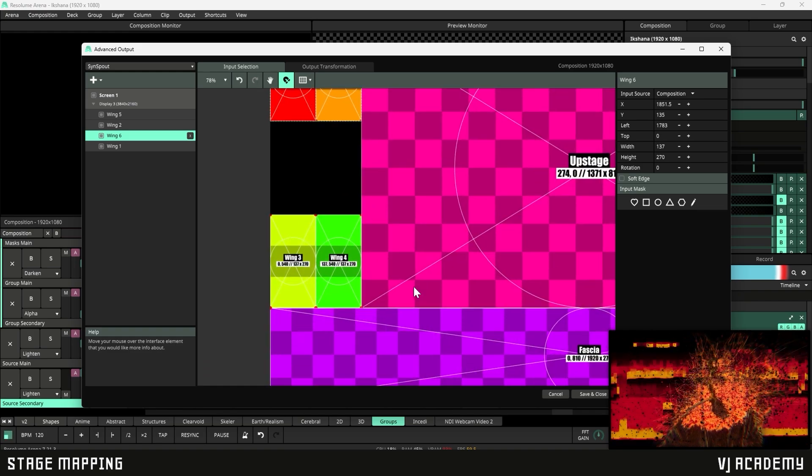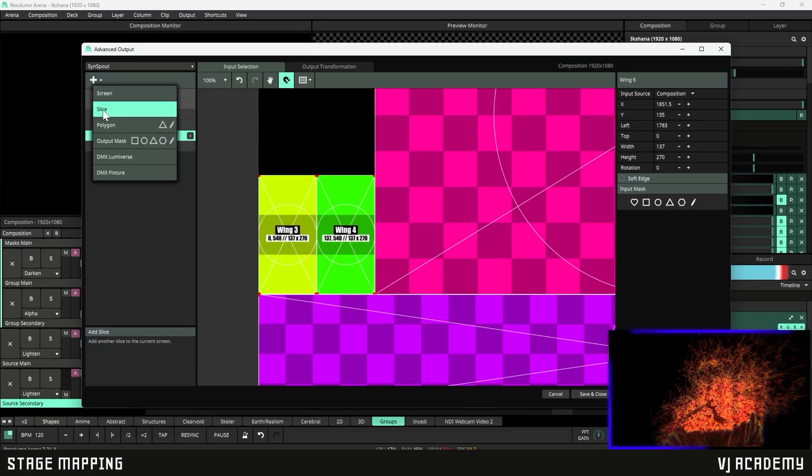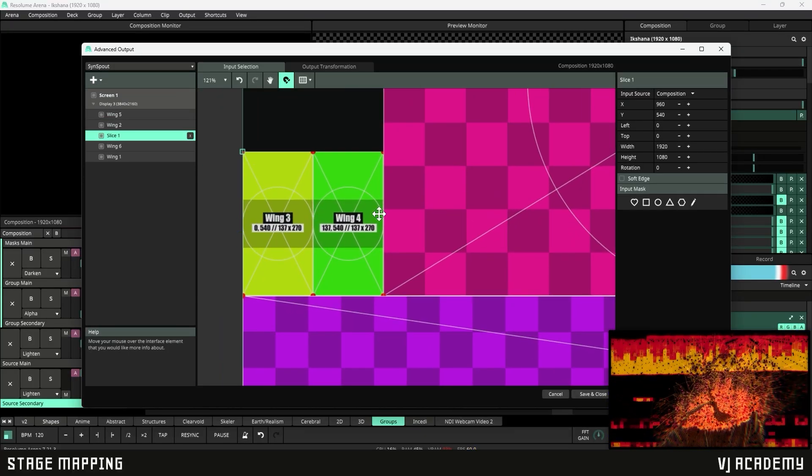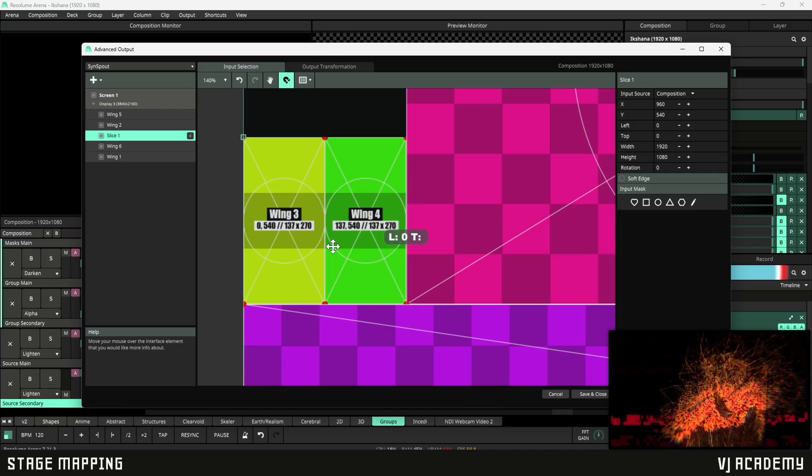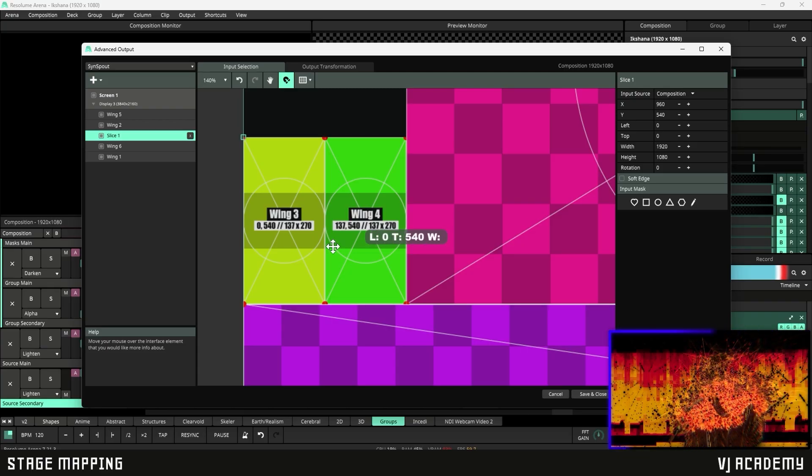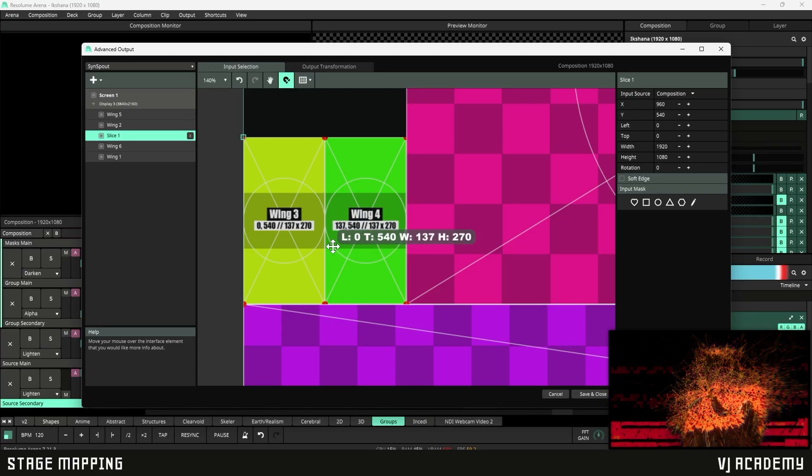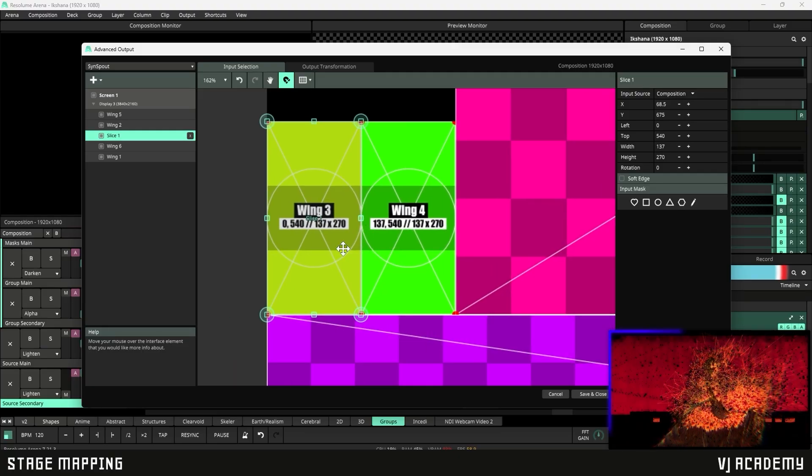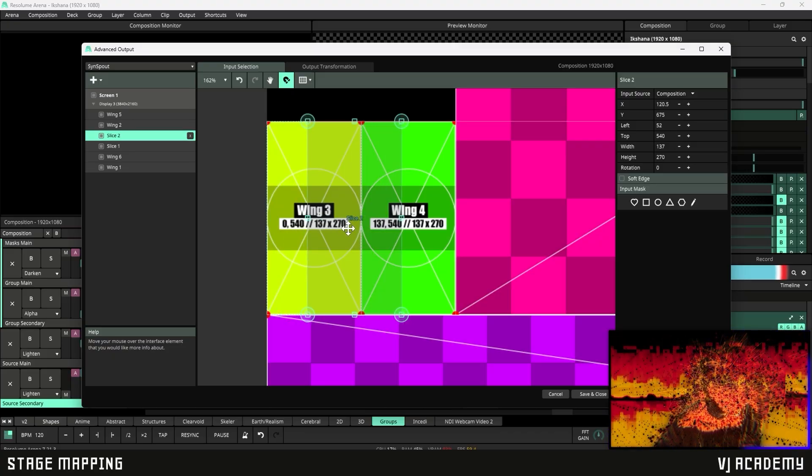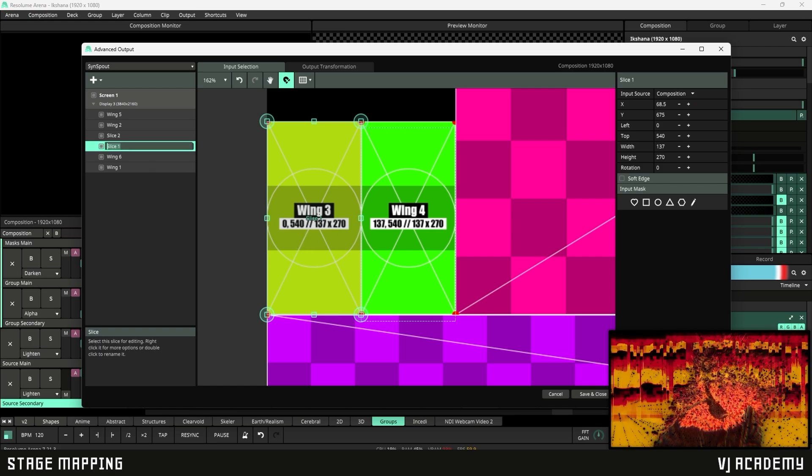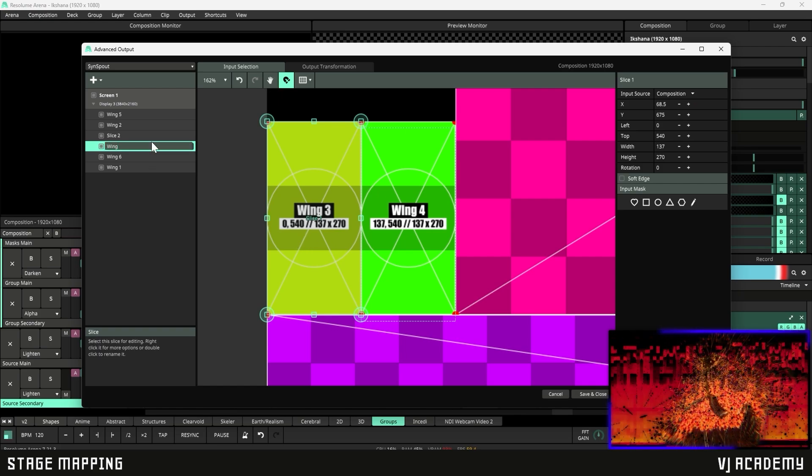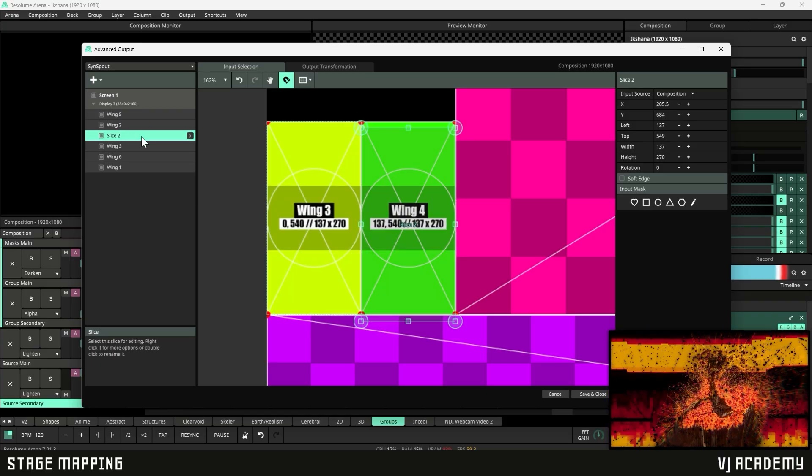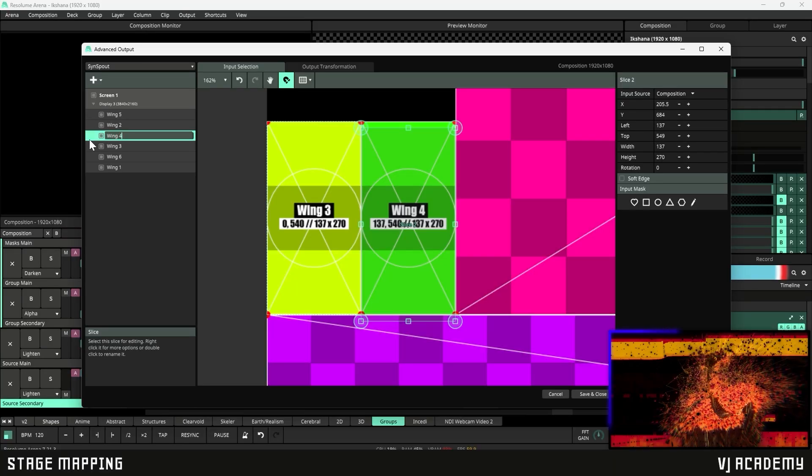Let's head over here to our wing three and get this one created at the plus sign to create a slice. And we're just going to manually input these values again. So we're going to do zero space 540 space 137 by 270. It enters and it's going to snap perfectly over that over that wing, Ctrl D and move it right over. So now let's rename this to wing three and then to wing four.